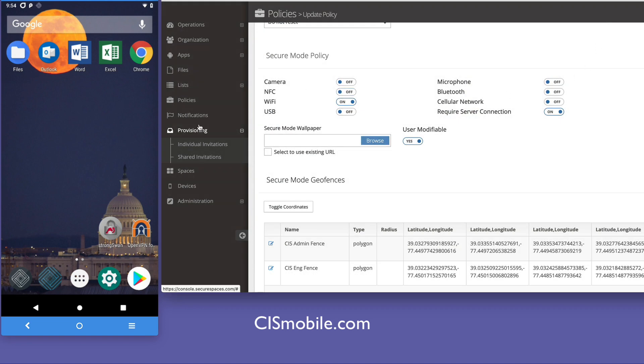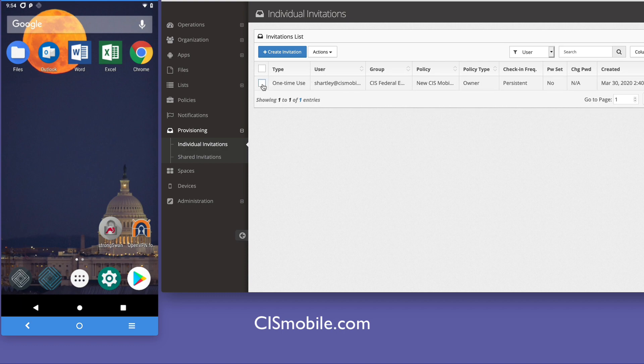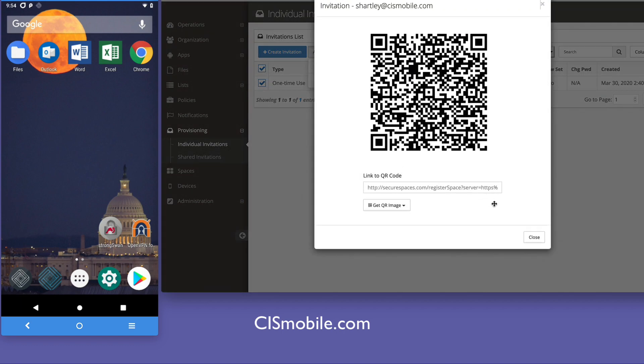Just lastly, what I wanted to show you is how easy it is to provision. For example, I can do this just via a QR code. If you'd like to know more or to set up a demo, please reach out to us at CIS Mobile. Thank you.